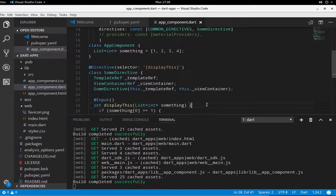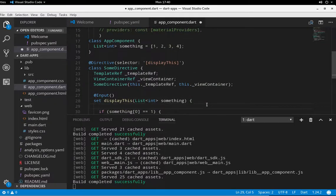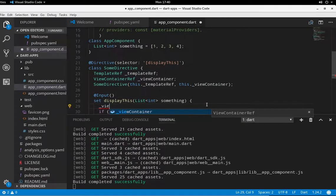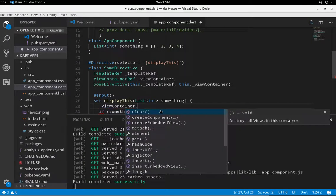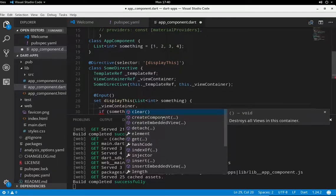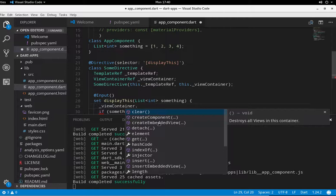So if we take a look here, ViewContainer dot, let's see some of the methods right here. The createComponent, so you could create a component, I don't know how to actually use something like that, or createEmbeddedView.